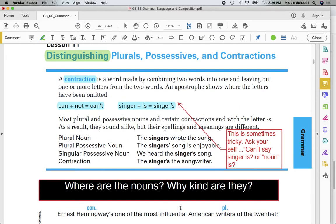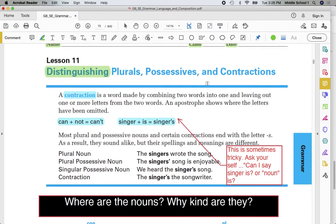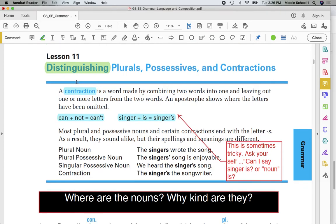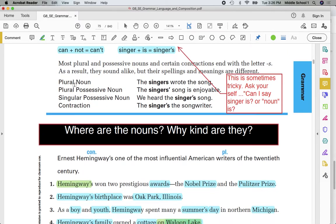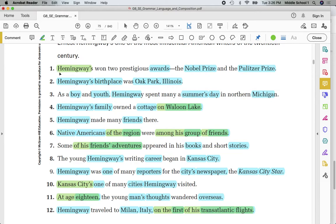My takeaway for today is distinguishing plurals, possessives, and contractions. Distinguishing means being able to find them and tell what they are. Where are the nouns? What kind of nouns are they? I need to be able to tell if it is a possessive noun, a common noun, or a proper noun. Also — contractions are not nouns. And as you look at words like 'awards' versus 'cottage,' you can identify plural versus singular nouns. That's what's called distinguishing.